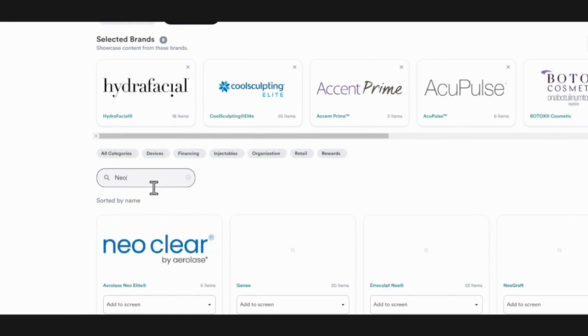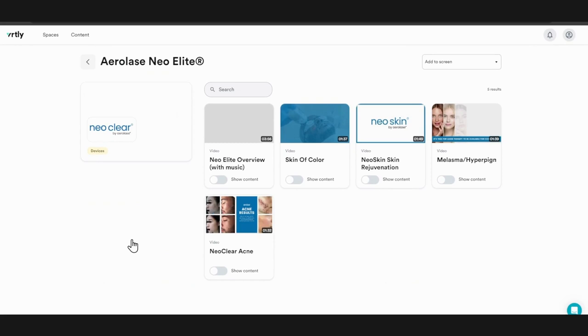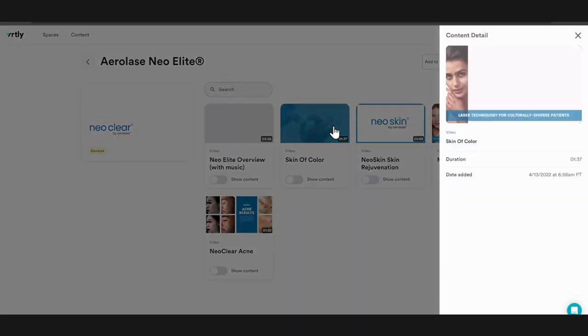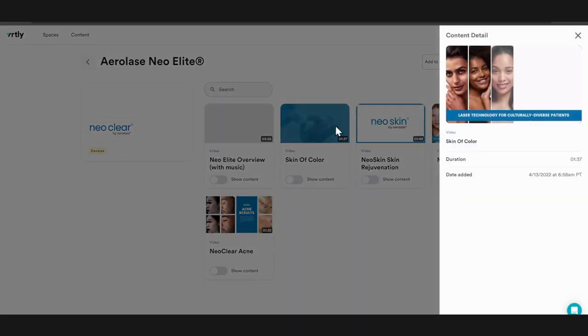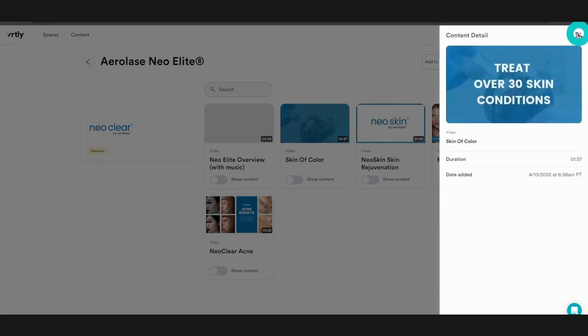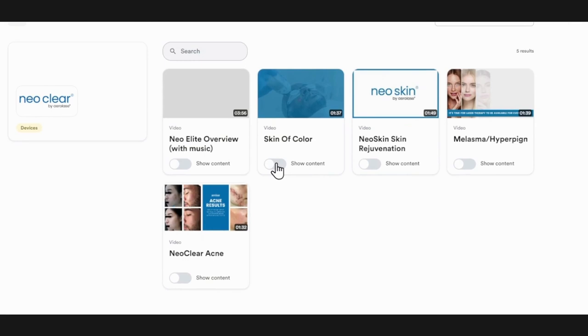Click on it to see all of the available content from that brand. Click on a piece of content to preview it. Then toggle it on to specify what content you want to feature.